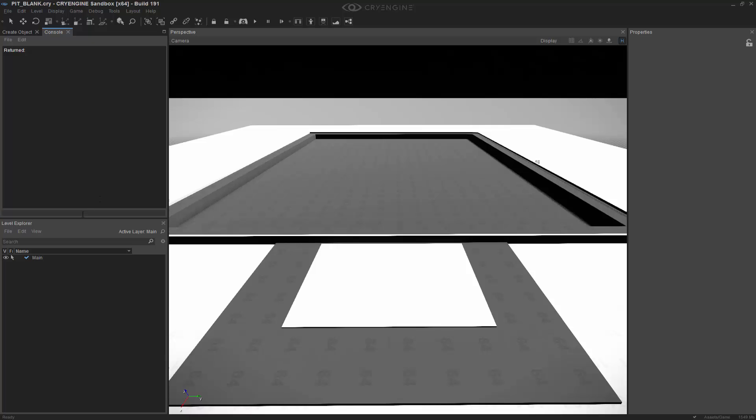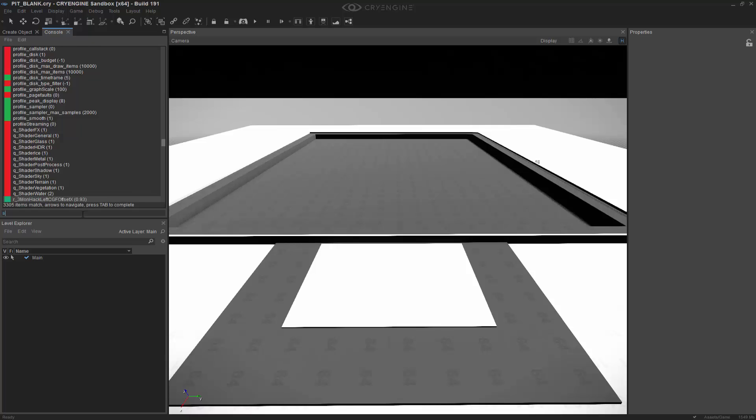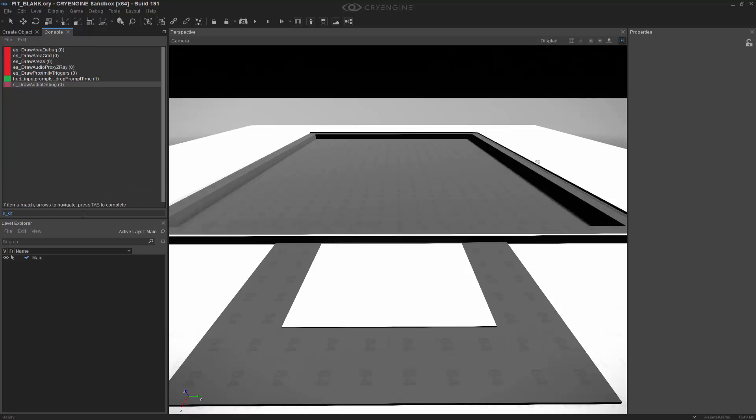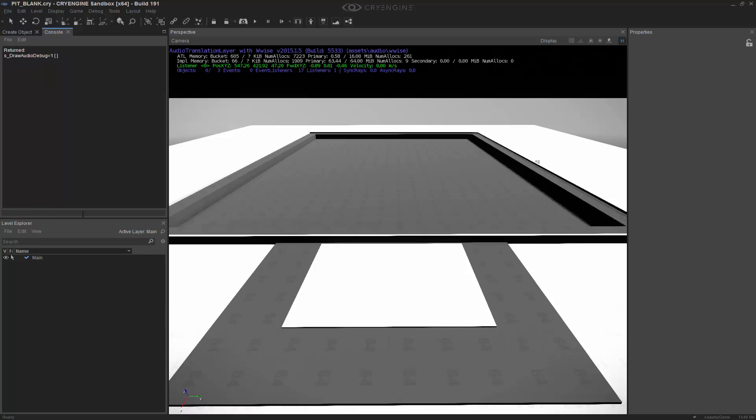So let's go to s underscore draw, and we're actually after the first one that pops up, which is s underscore draw audio debug. I'm going to press enter and I'm going to hit one. And in doing that we can see that we have the debug information up top here, and the audio translation layer is actually Wise.